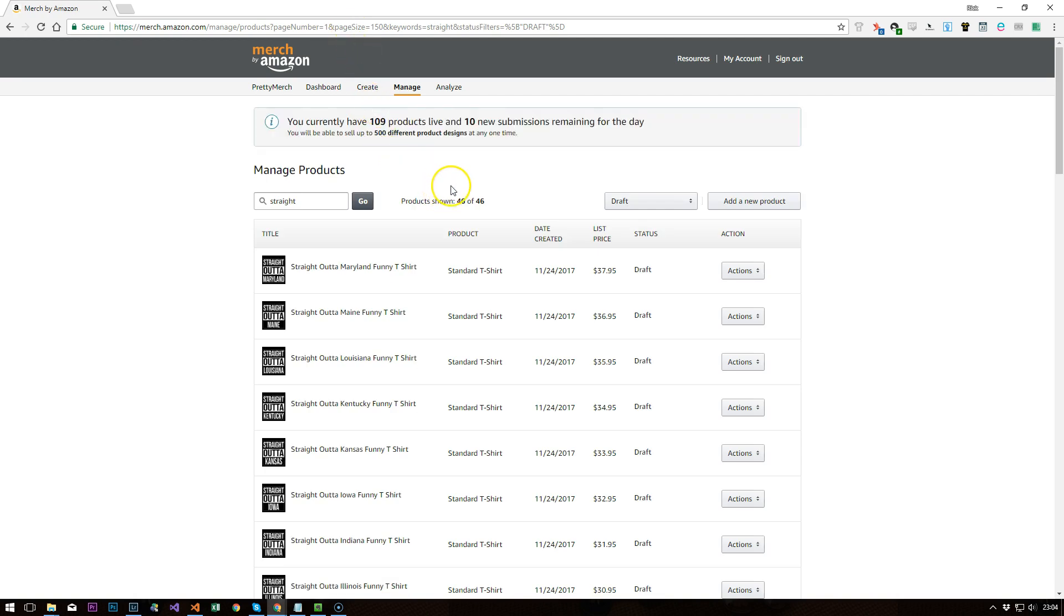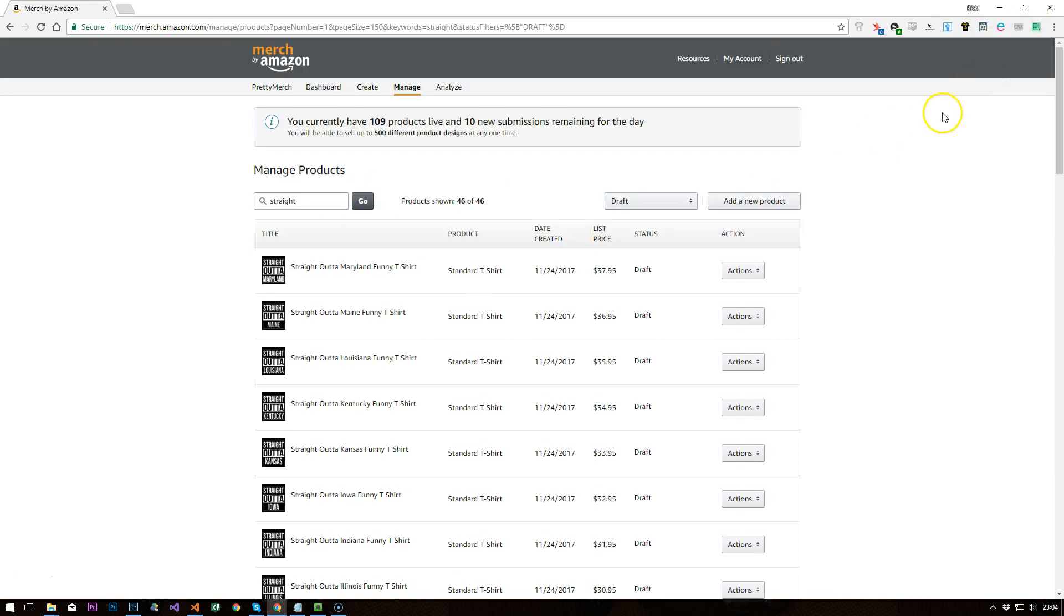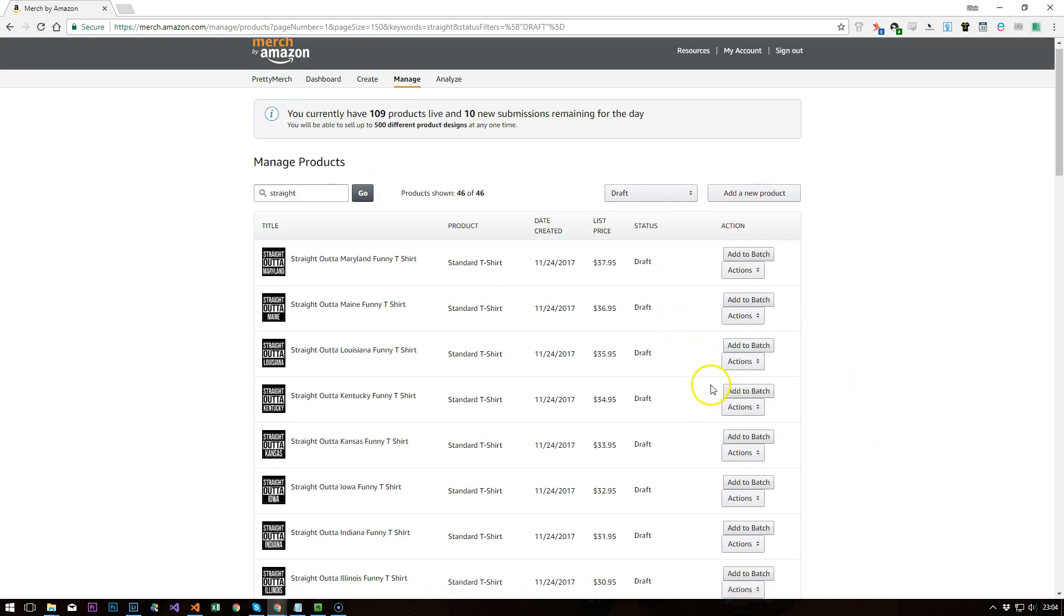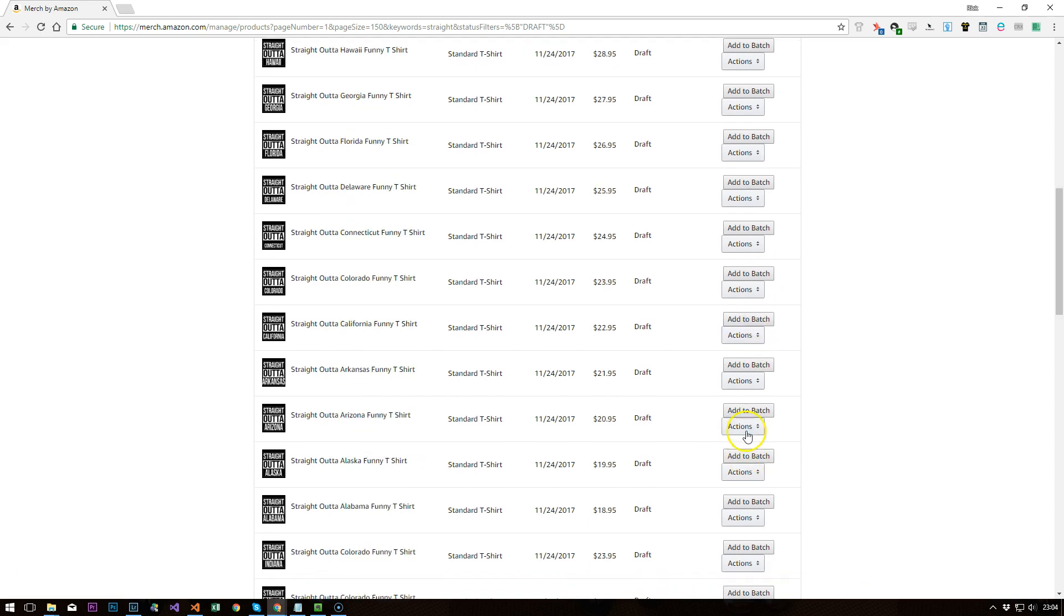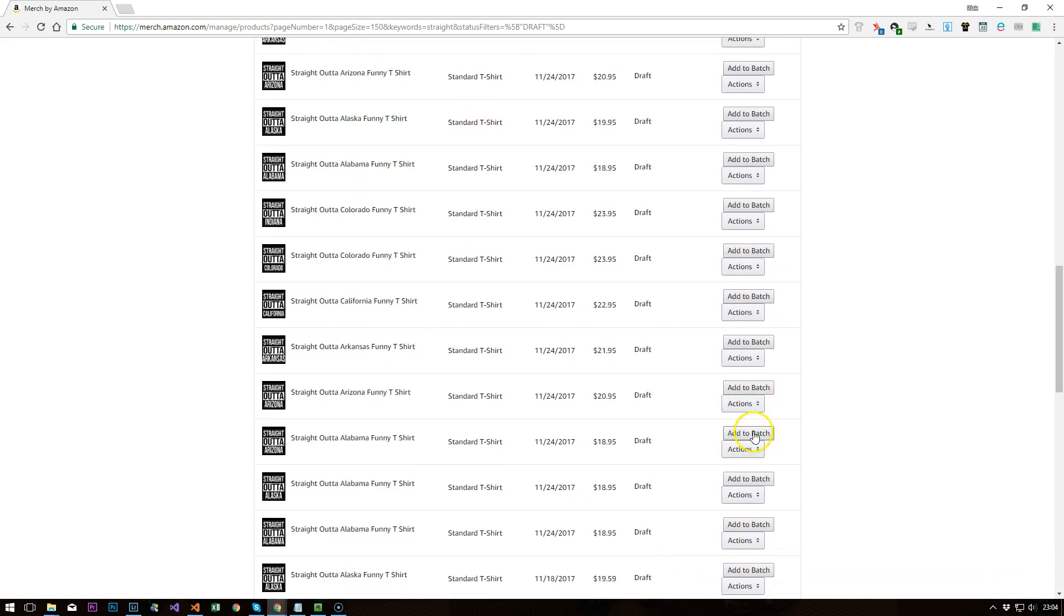I normally go for 100 but yeah, 150 still works. And every time this updates, you just need to click that. You'll get your add to batch buttons. Click the ones that are applicable.